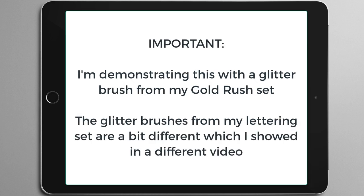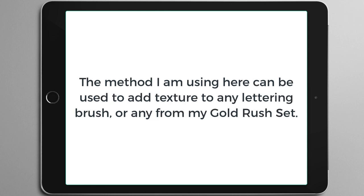Just a quick note: I'm demonstrating with a glitter brush from my Gold Rush set, but the glitter brushes from my lettering set are a little bit different, which I've shown in a different video. You can use this method on any of my Gold Rush brushes, my lettering brushes, and any other brushes that you have, as long as they are solid and not semi-transparent.